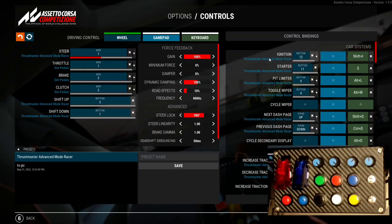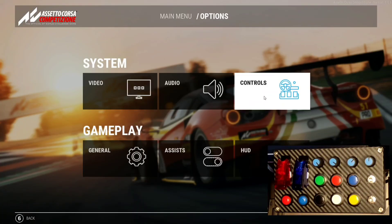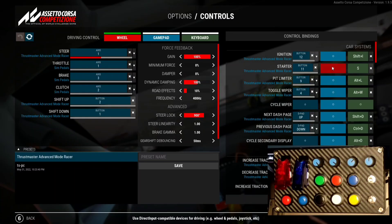The second option is the Joy2Key software. Let's open the Joy2Key software and see how we will do that.